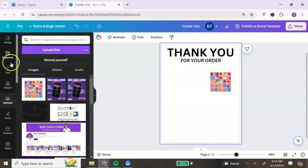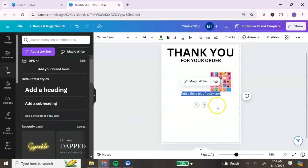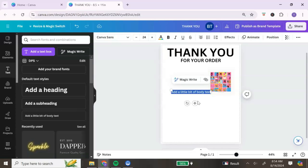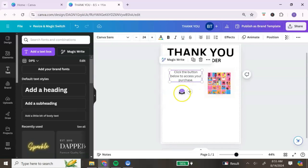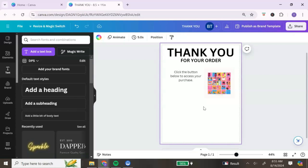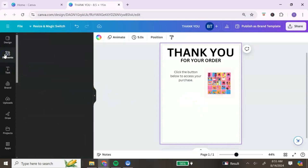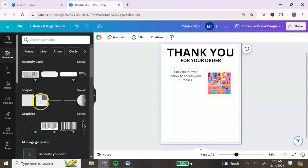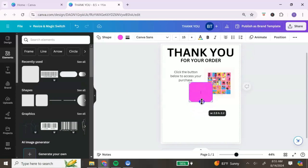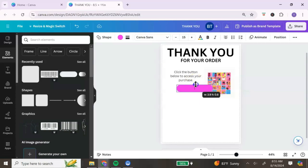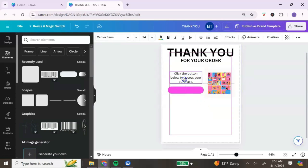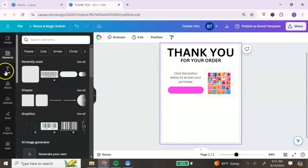Now we're going to give instructions on how customers can access their digital product. Go back to text and add some text letting them know to click the button below to access their purchase. Next, we're going to create a button that looks like a call-to-action button. To do this, go to 'Elements,' then click on 'Shapes.' I like using the shape with round corners — resize it so it looks like a button.